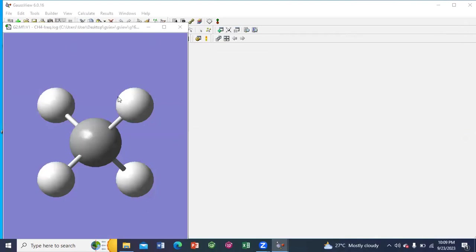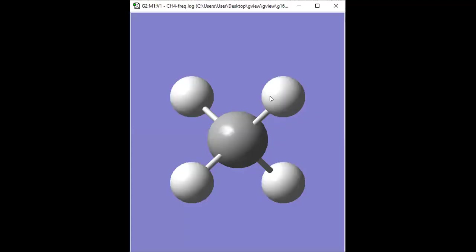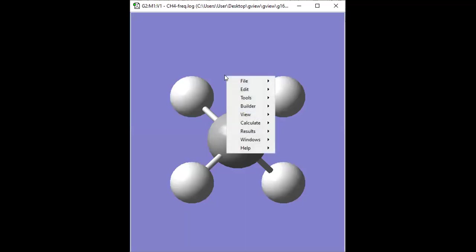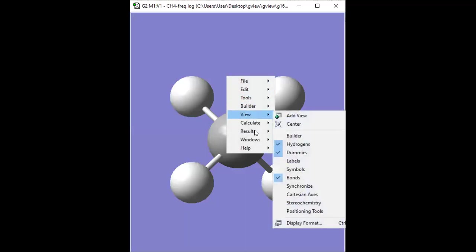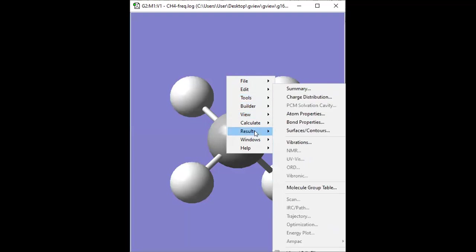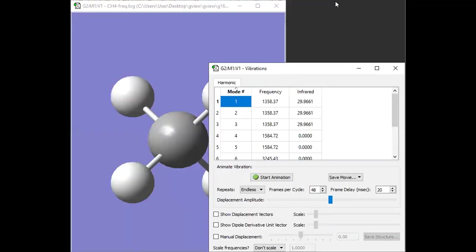So on the log file, do right click from your mouse. Then go to results, and then select vibrations. So you can see...